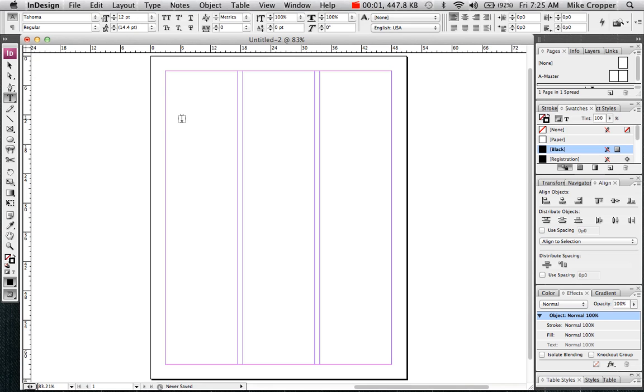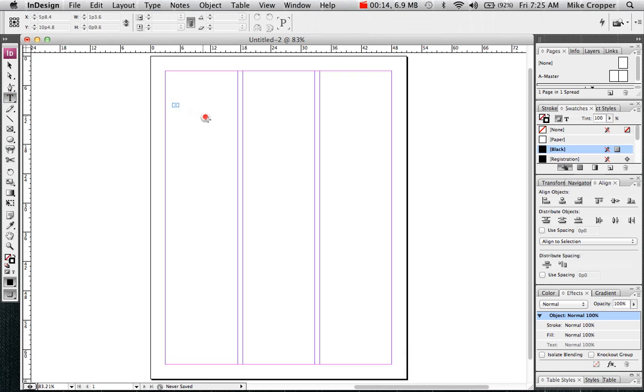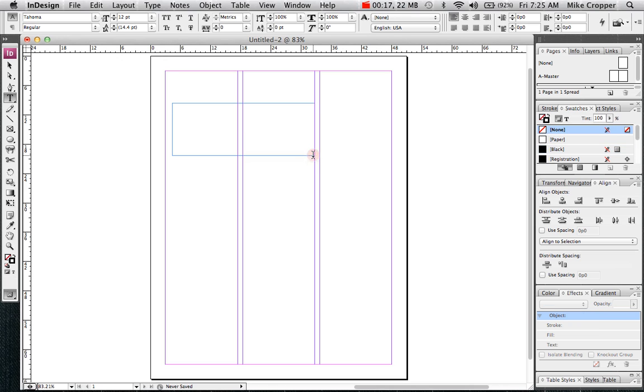Today what we're going to look at is using the text tool and also the swatches panel. The text tool is on our toolbox, it's the fourth tool down. And you can just click and drag to create a text box.